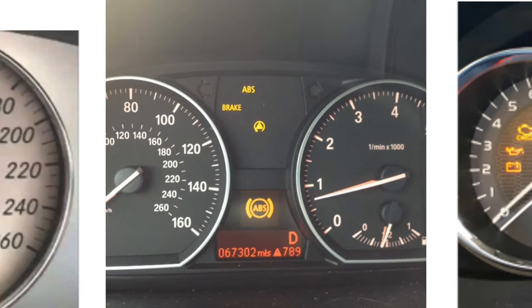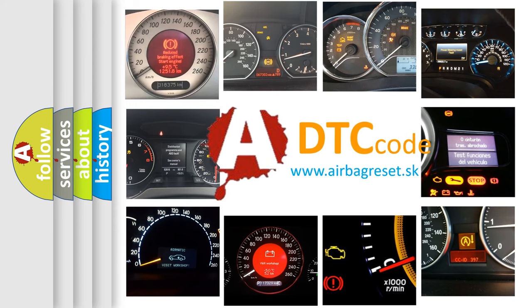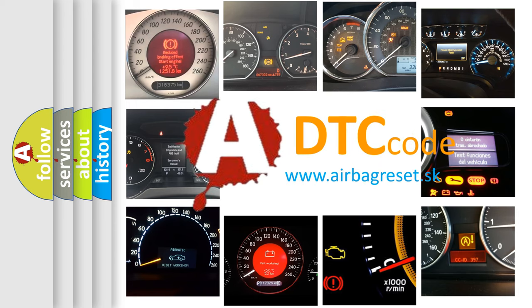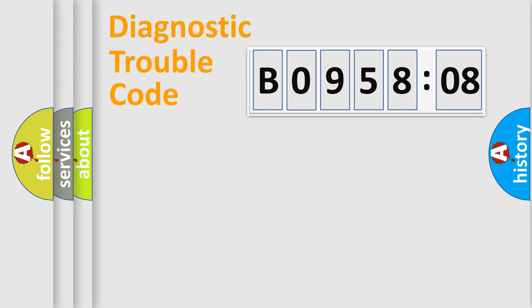How is the error code interpreted by the vehicle? What does B095808 mean, or how to correct this fault? Today we will find answers to these questions together. Let's do this.